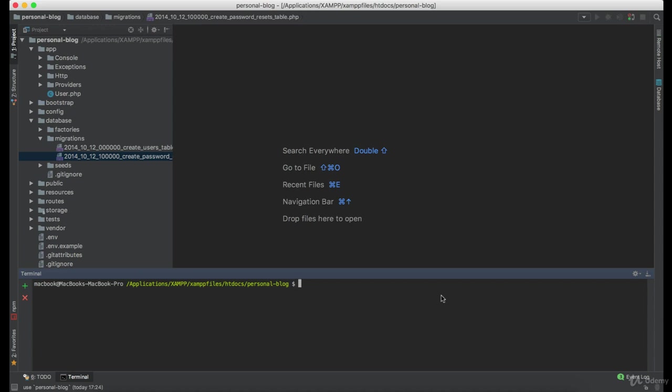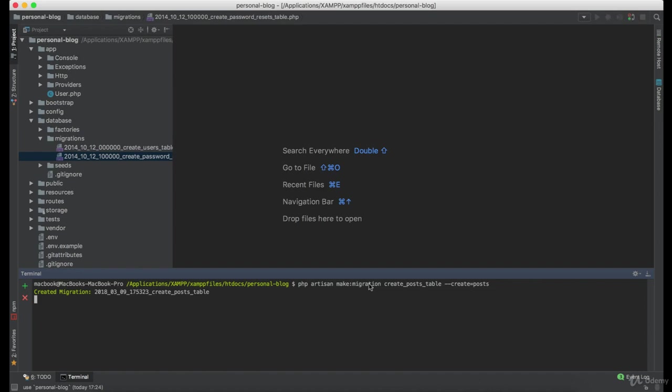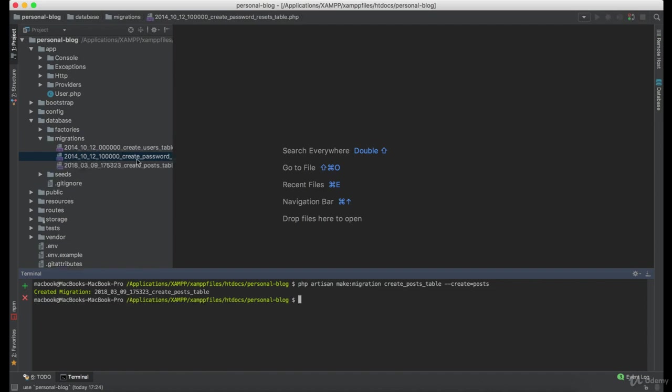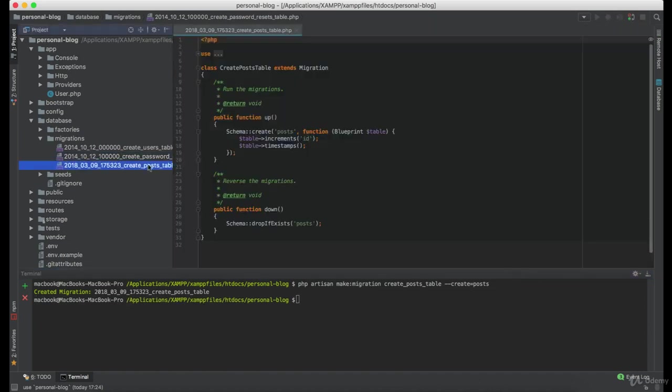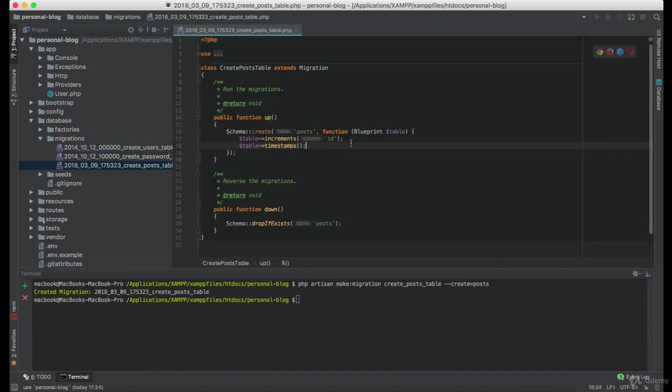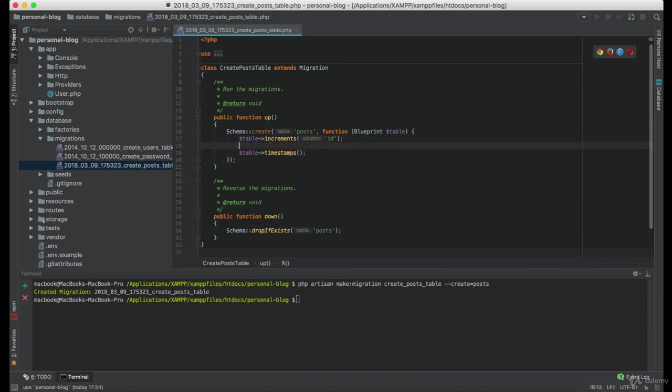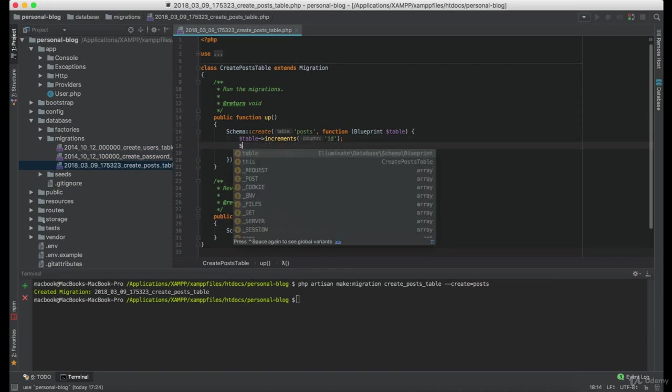We will start with creating a migration for posts table. Great, now let's see what columns do we need in the posts table.